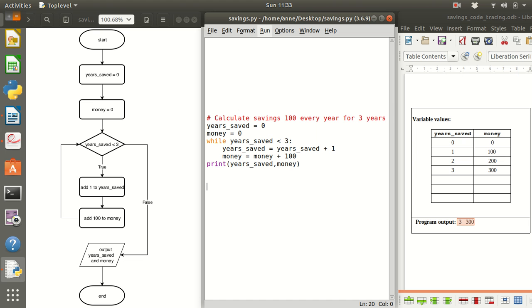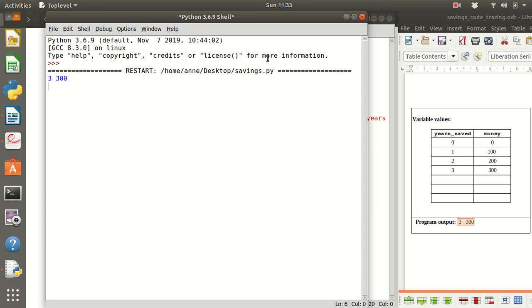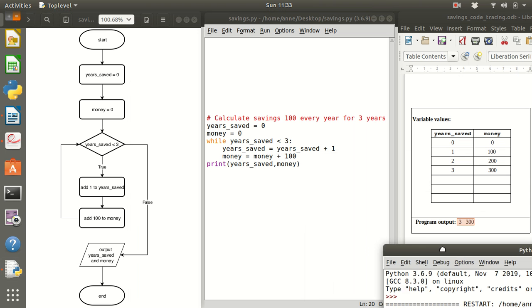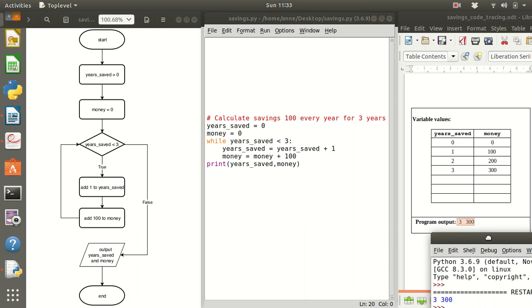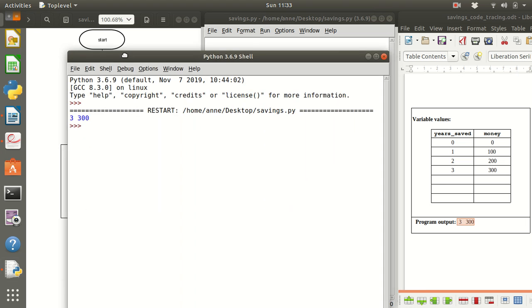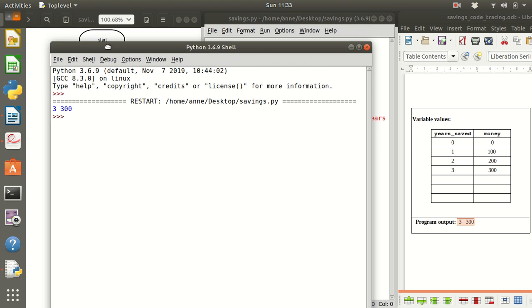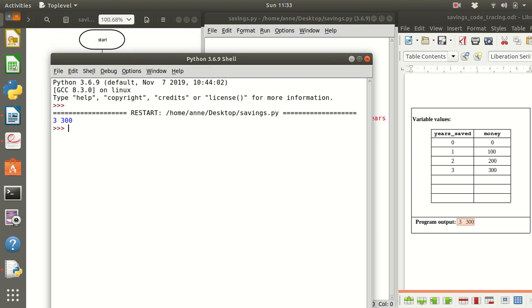So let's now run the code and there we can see that the output is 3 and 300 which is what we expected.